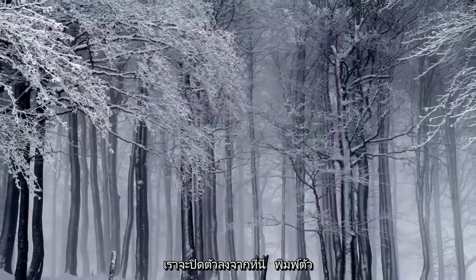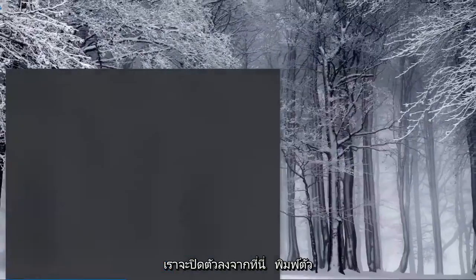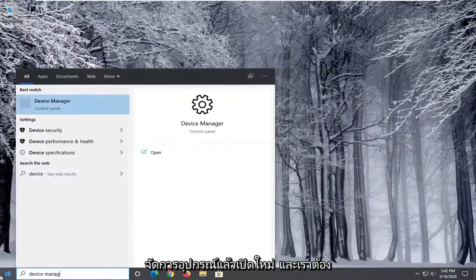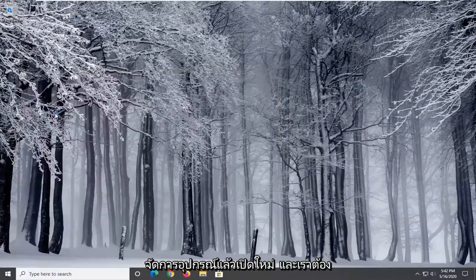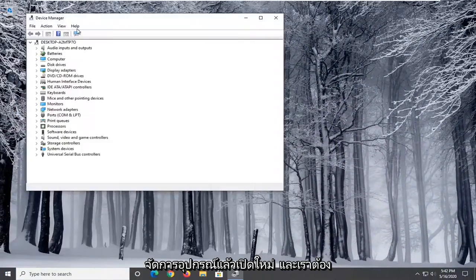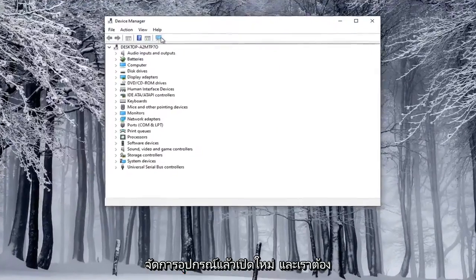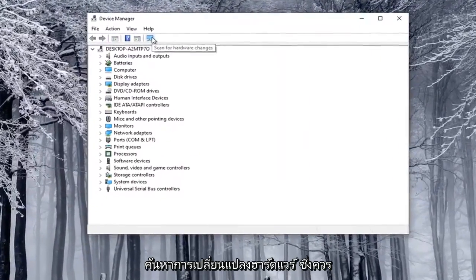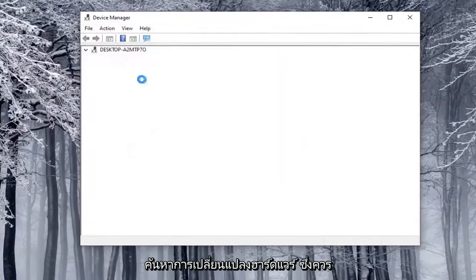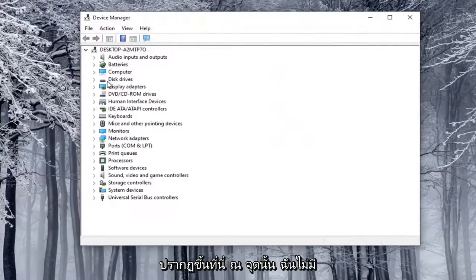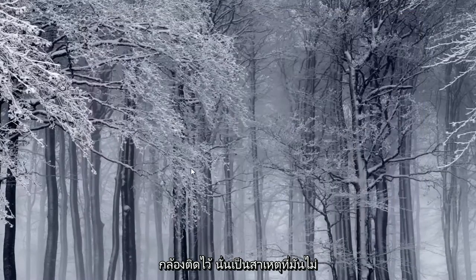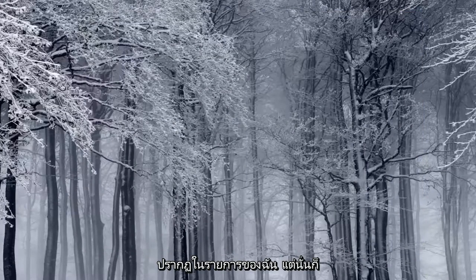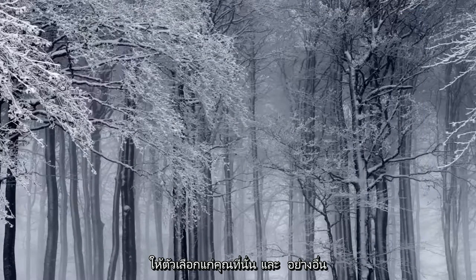If we were to close out of here, type in Device Manager and relaunch that, then search for hardware changes. It should appear here at that point. I don't have a camera hooked up, that's why it's not showing up in my list, but that just gives you an option there.